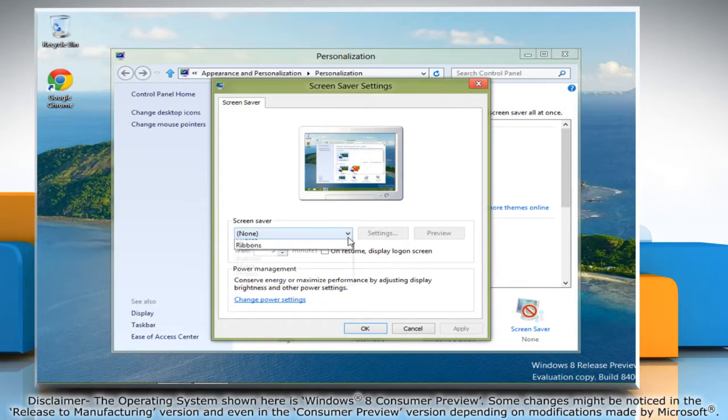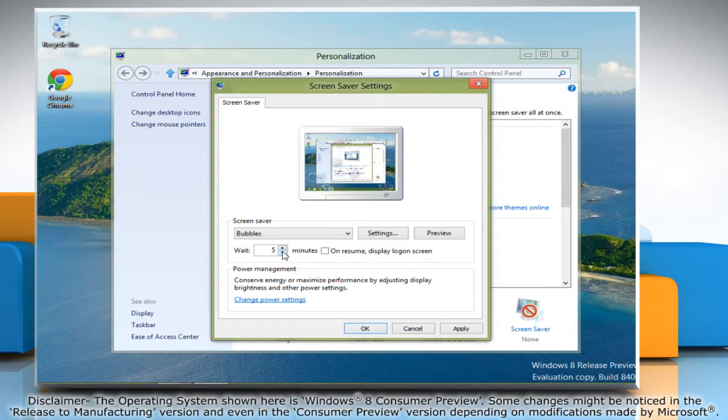Now select the screensaver you want. Enter the number of minutes you want to wait before the screensaver starts.